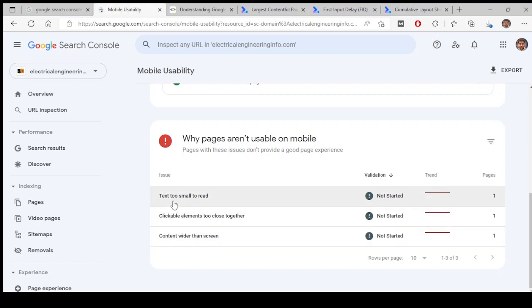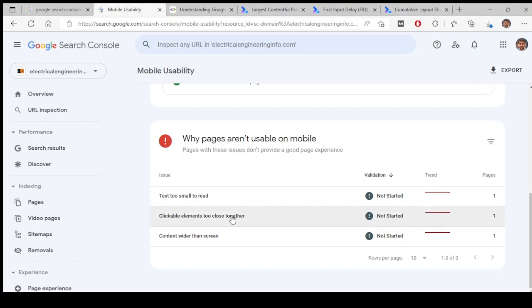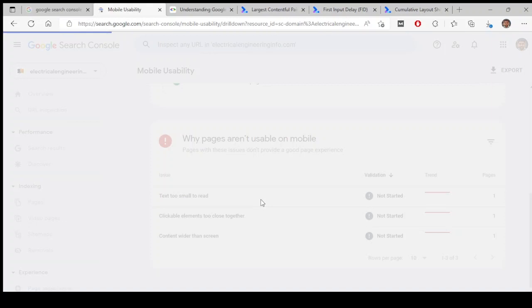There is one URL which is having text too small to read. So this is one of the issues in one of the pages. Content wider than screen, so it's wider than screen. And clickable elements too close together. Let's look at which page is that.